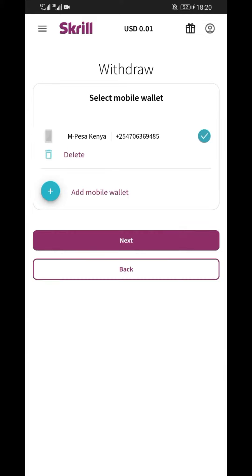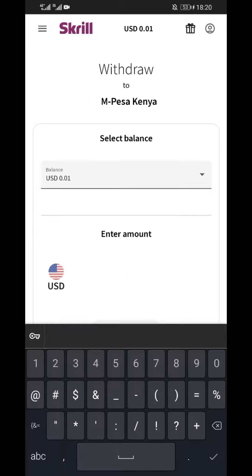In our case, we need an instant method which goes to MPESA directly, therefore we are going to select mobile wallet. Now, under the mobile wallet method, click on withdraw.